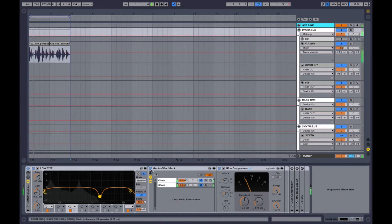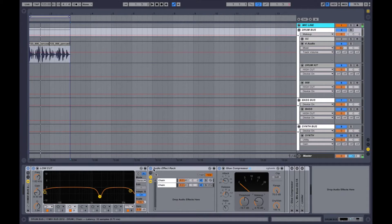This is called gain staging — I'm matching the level so that when I A/B it, everything is at the same volume, and I can click off the whole device and A/B everything I've done. It was more critical back in the console days, but with DAWs it's a little different. Still, it's a great technique and has been the studio way for years.